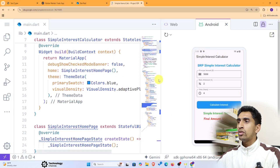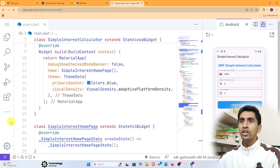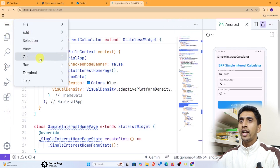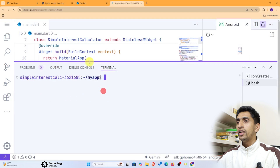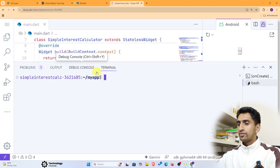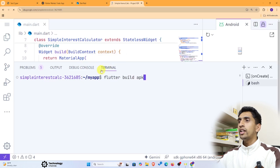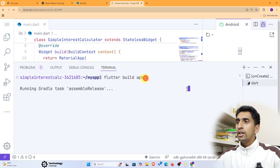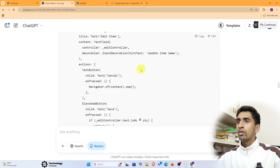If you want to build an APK and share it with friends, go to the terminal in IDX. Click 'New Terminal' and run the command: 'flutter build apk'. This will build the APK file. It may take some time.